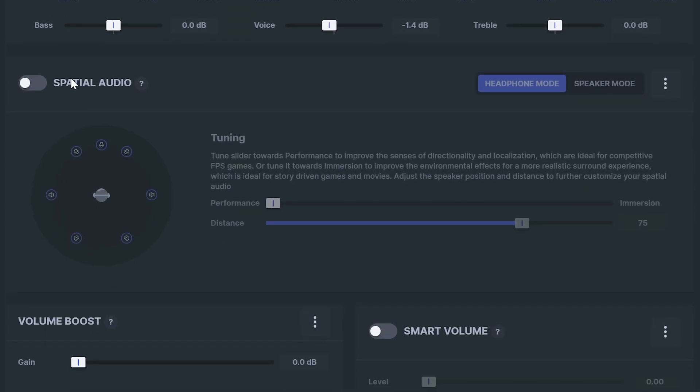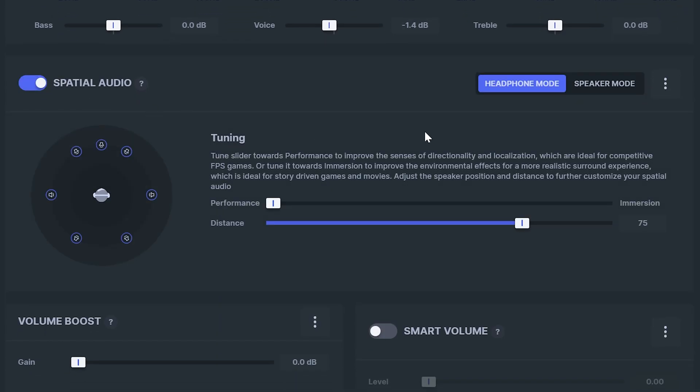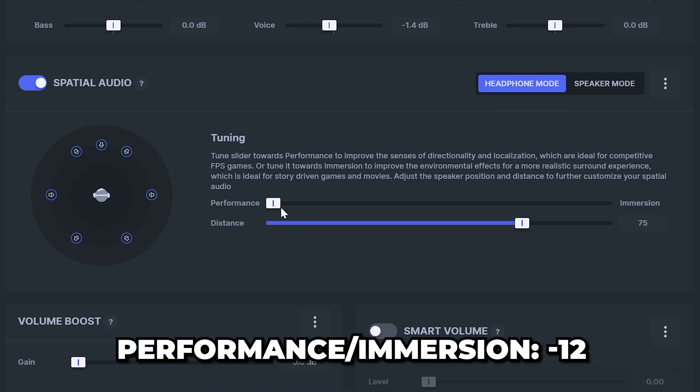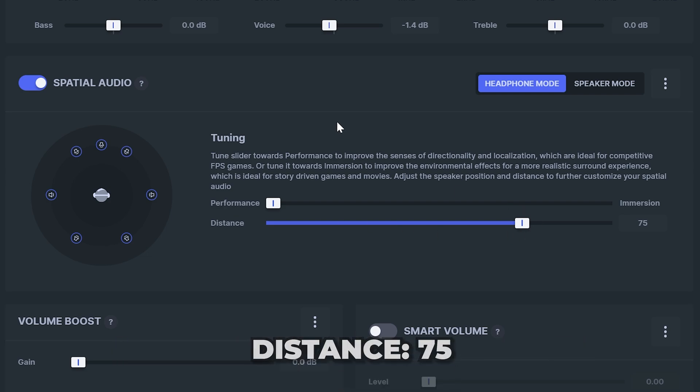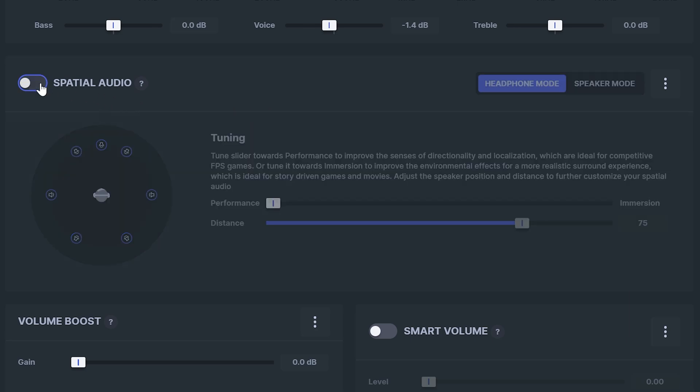Turn on spatial audio then select the correct mode for your device. Typically you will be using headphone mode. Move the top slider to performance then distance to about 75. These are the best settings I found with spatial audio turned on. However I prefer to play games with spatial audio turned off.